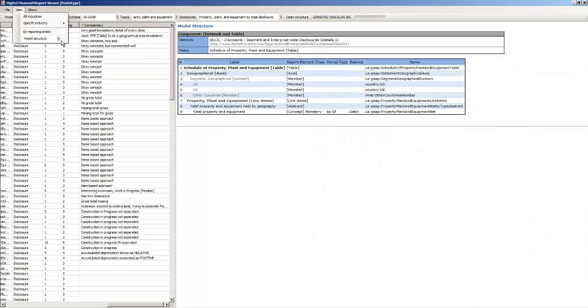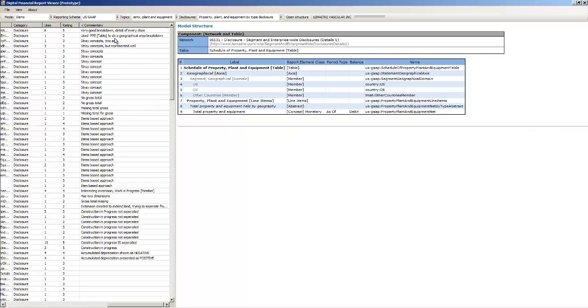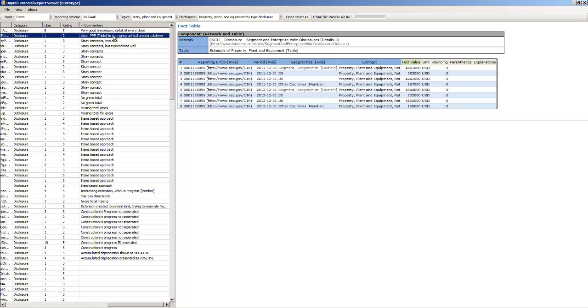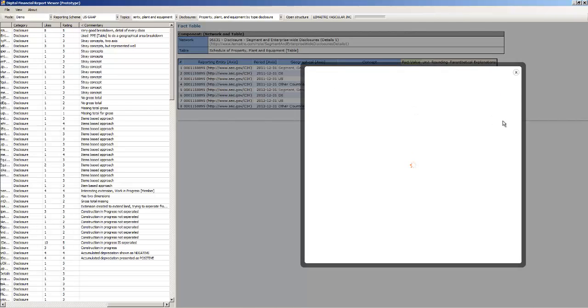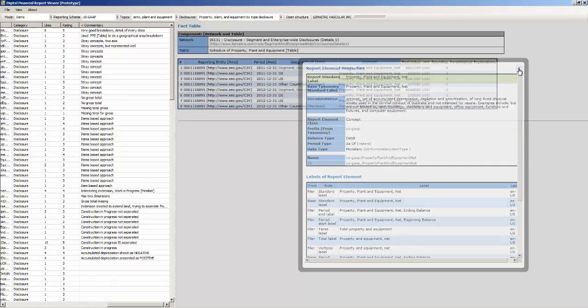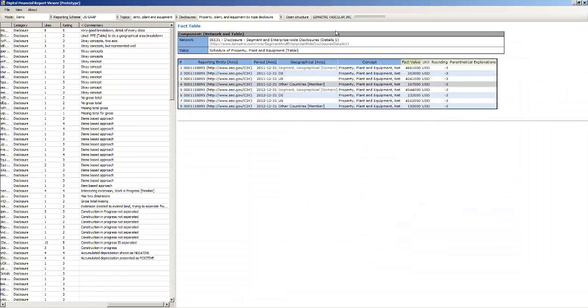I can view the actual fact table. Again these are all provided by XBRL cloud. I didn't build any of this. I'm just using it.